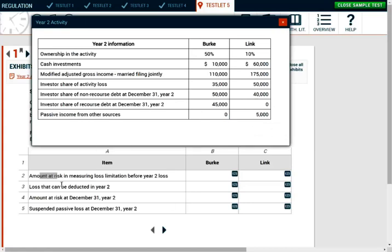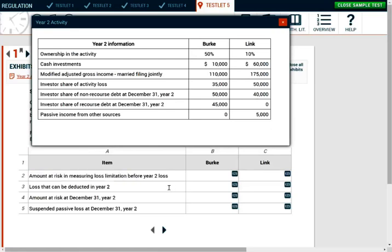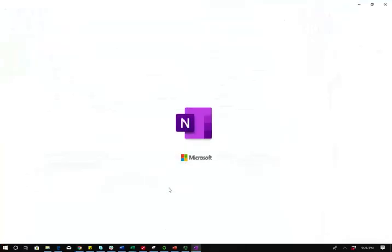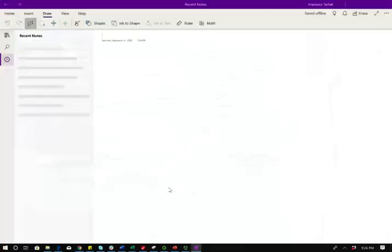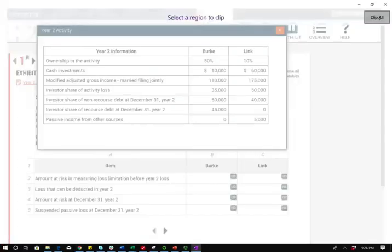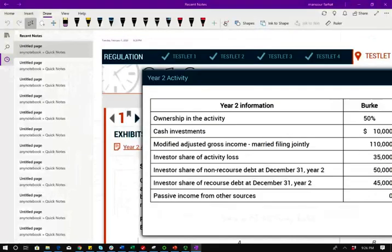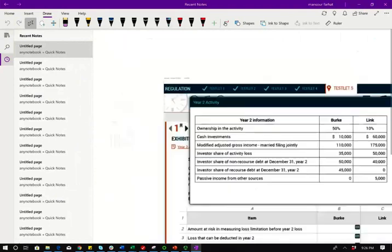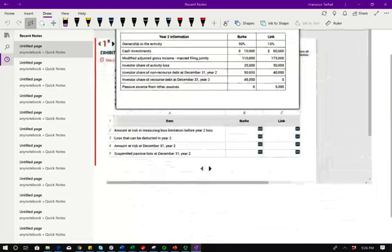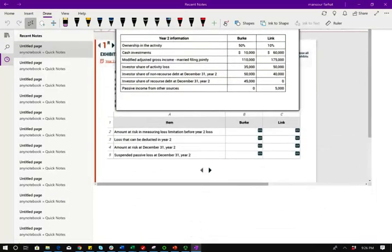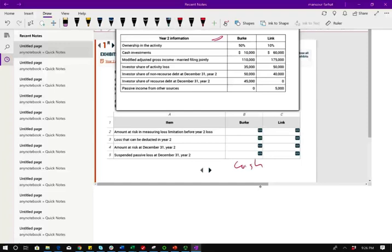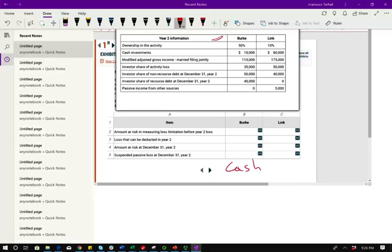So the first question is asking you, what's the at risk amount in measuring loss limitation? Because the at risk amount is the maximum amount you're going to take in loss limitation. So what is the at risk amount? Well, the at risk amount is what you invested, basically, what you invested in the business. What did Berkey invest in the business? Well, they invested cash.